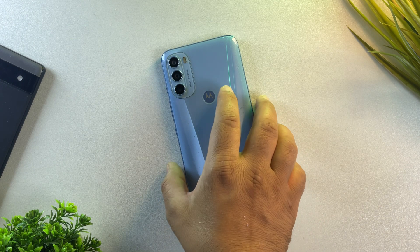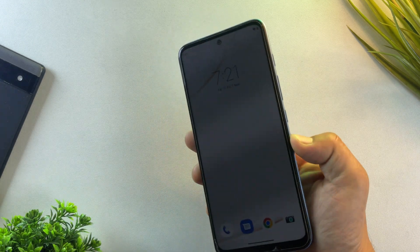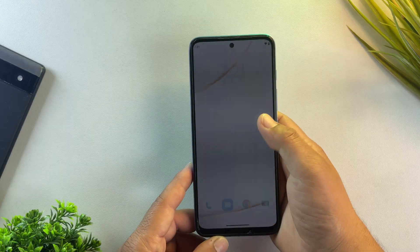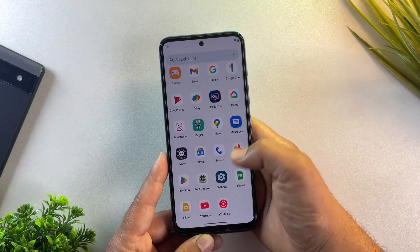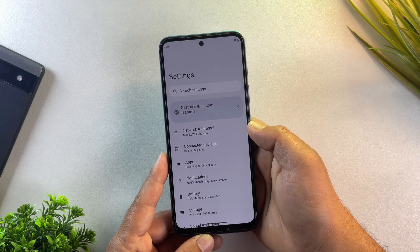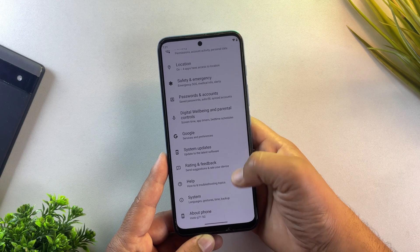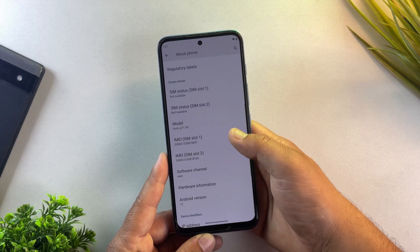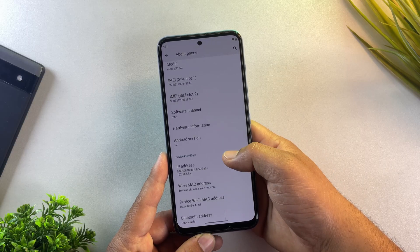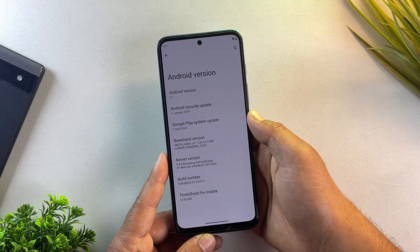Alright, for this video, I'm using the Moto G71 running on Android 12. But don't worry, this Motorola root method also works on other Android versions and supports a wide range of Motorola devices.